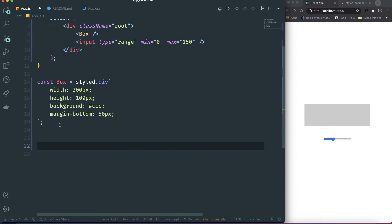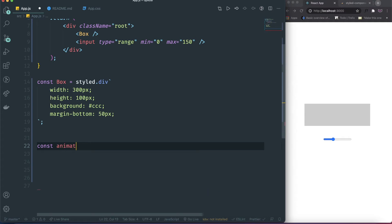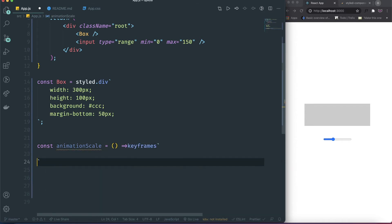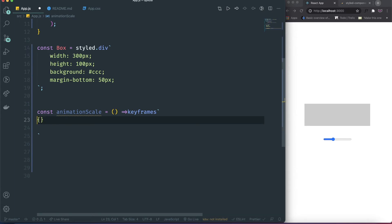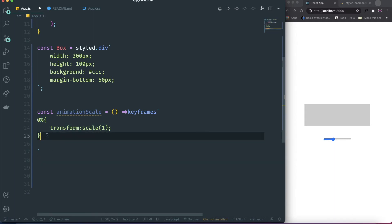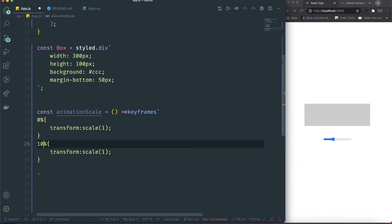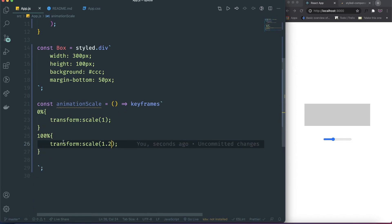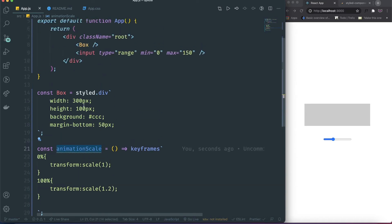After we make the components ready, we need to do the animation. How to do animation with styled-components: you need to create the animation function. I'm gonna call it animationScale, and we're gonna use keyframes — just like in CSS, but we do it here in JS. At zero percent, we're gonna do transform: scale(1). And then at 100 percent, we're gonna do, let's say, scale(1.2) for now. So now we have this animationScale.